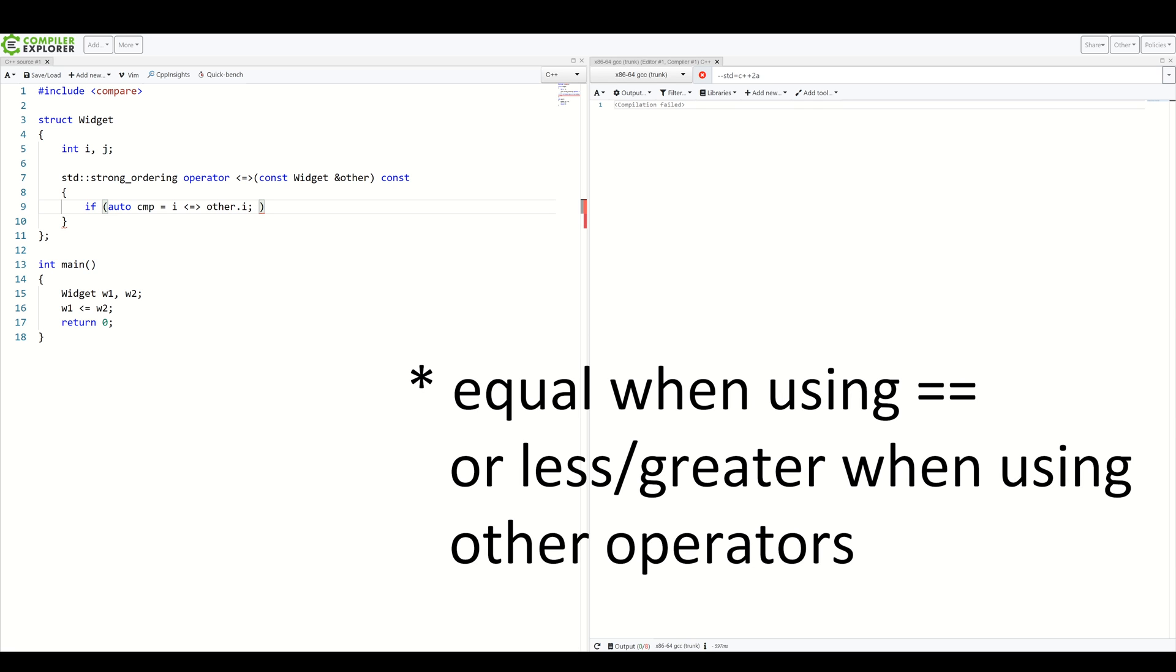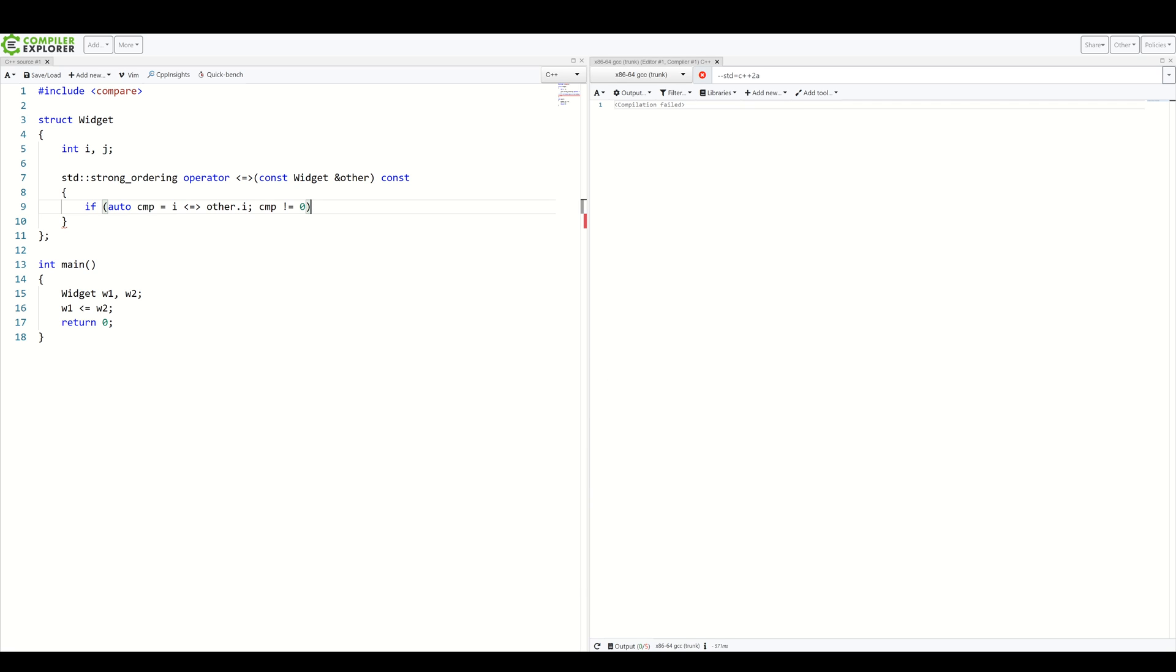So, first, we compare with zero. And if it's not zero, we already know that i is different in some way. Depends on what operator we are actually invoking. So, let's return cmp.